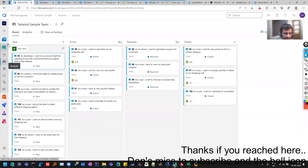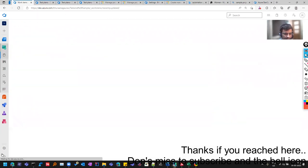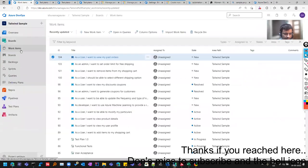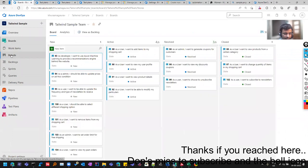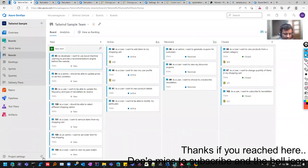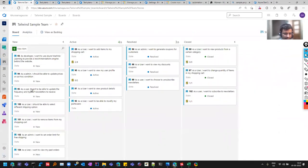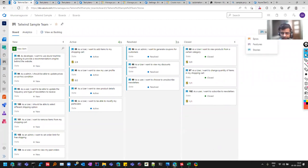So we have the Tailwind project, it already has these work items created. So you need not create such work items in this one. So in this video, let's see what is boards. So there is already a board that is created.